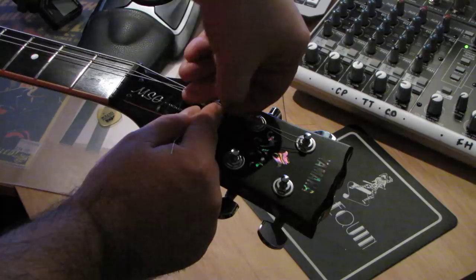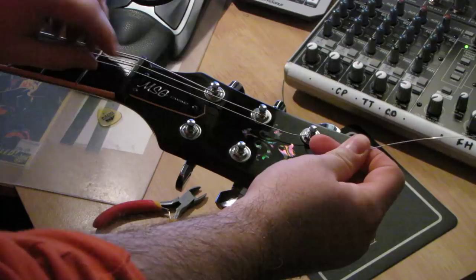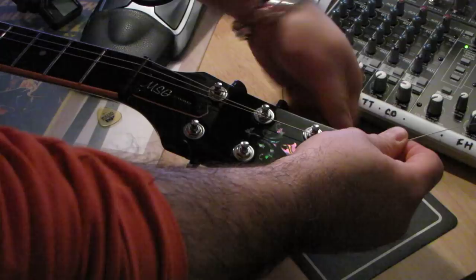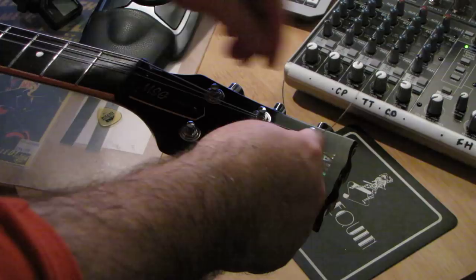You then bend it back on itself, and tune it up. And as you can see, as it tunes up, the string locks. Cut it off.